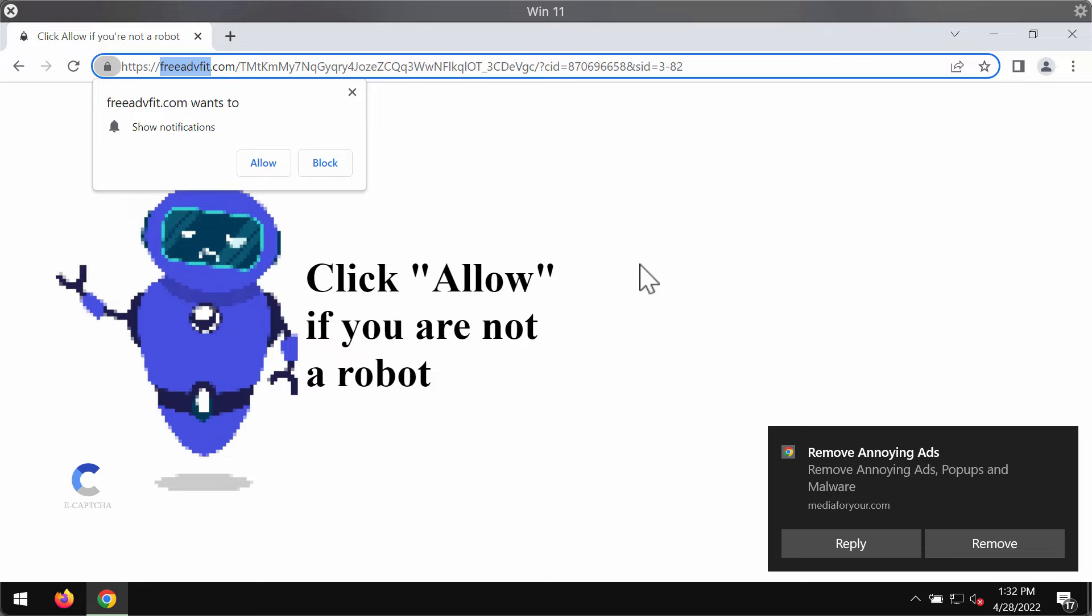freeadvfit.com is a website that tries to encourage its visitors into clicking on a special allow button supposedly to verify that the person is not a robot.